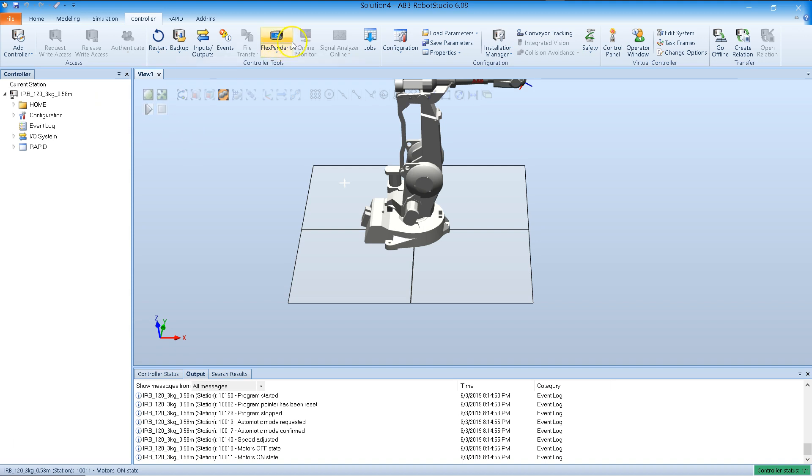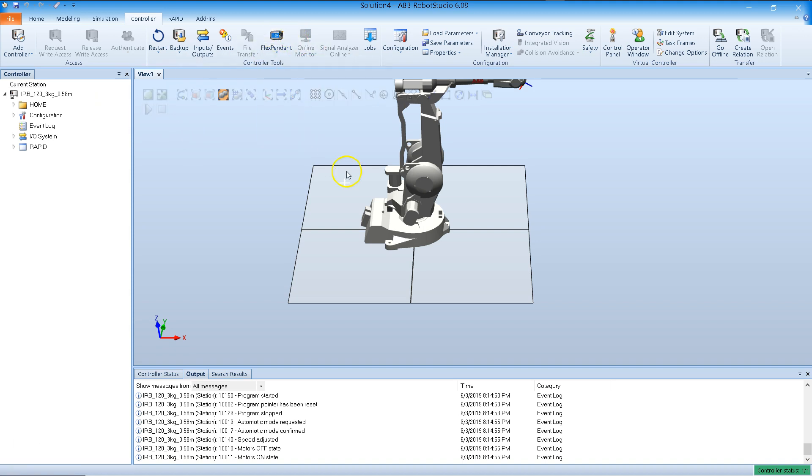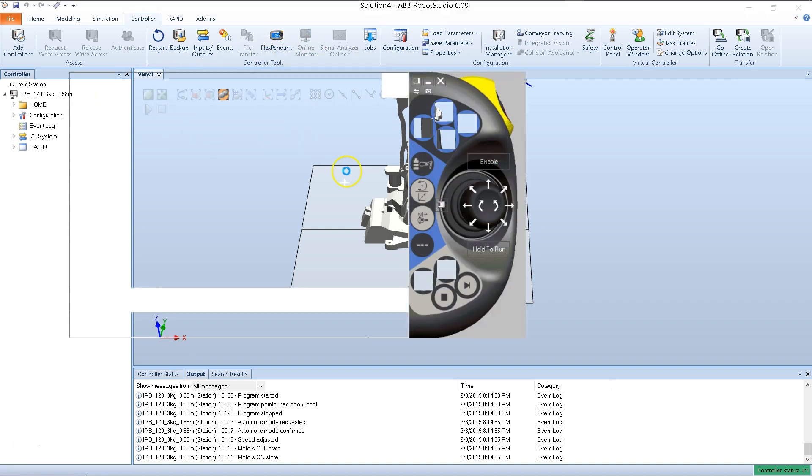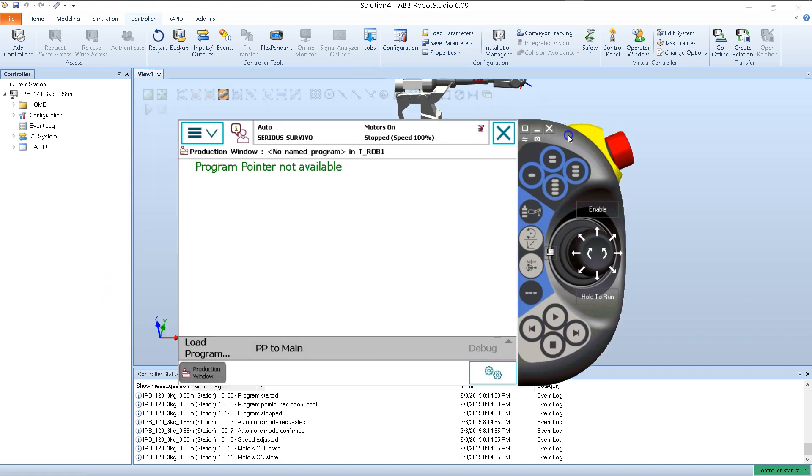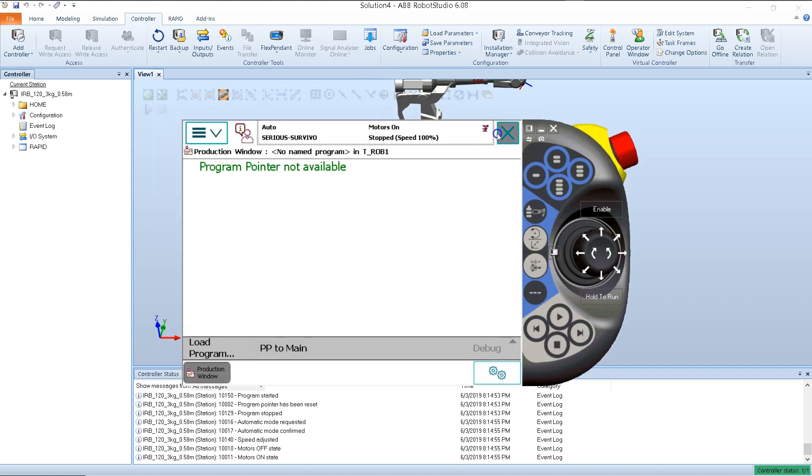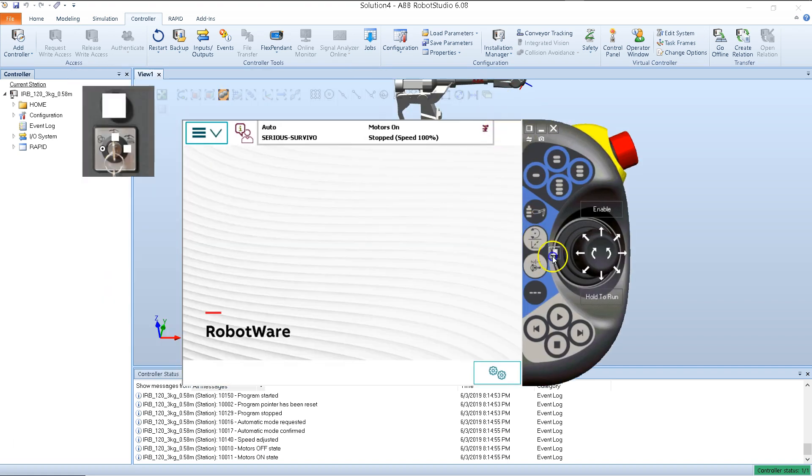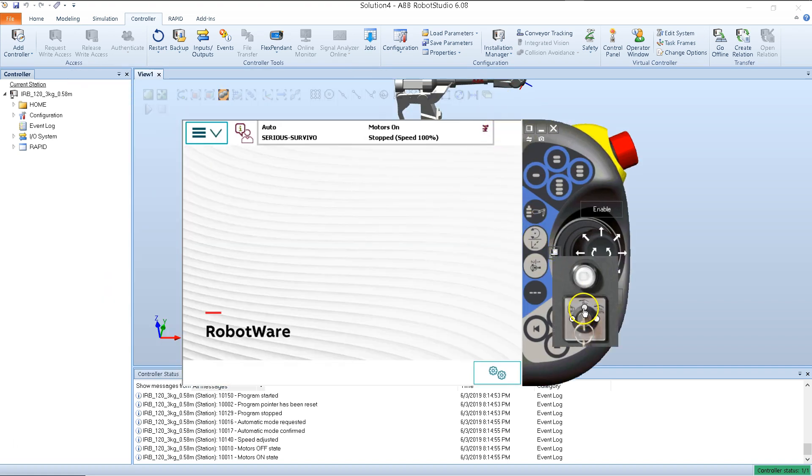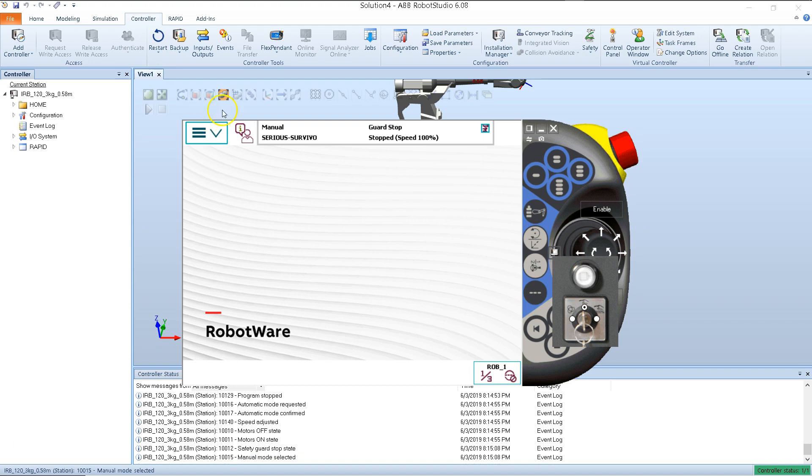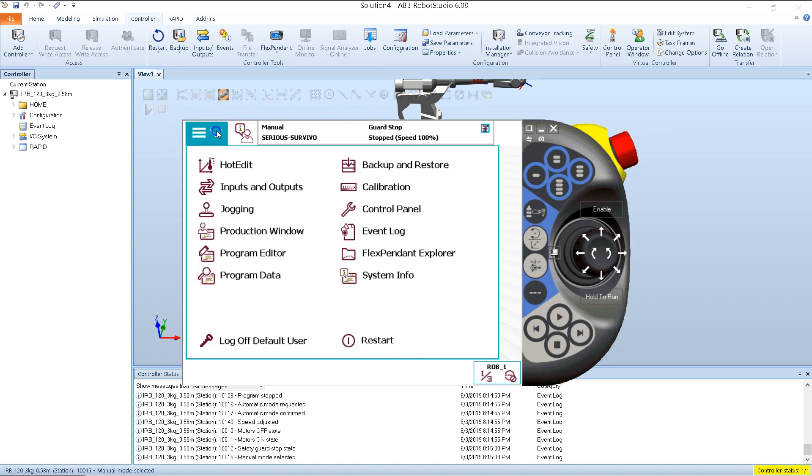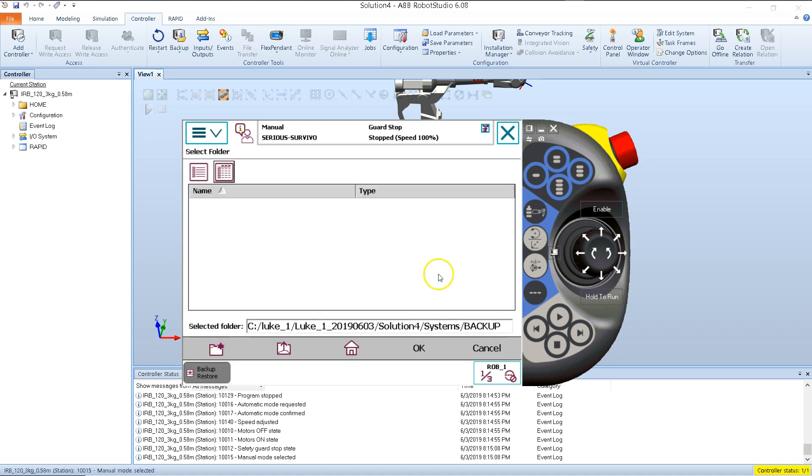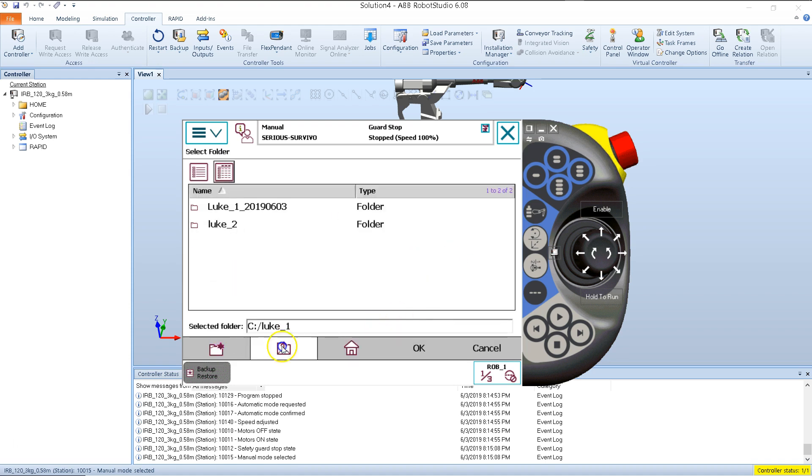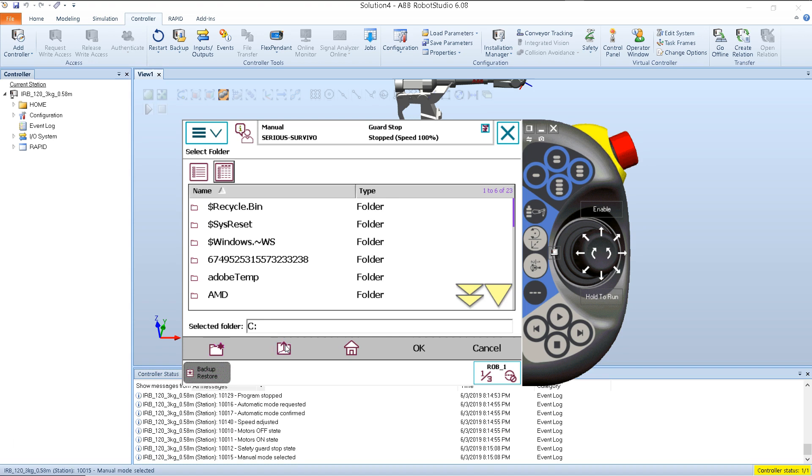So it's a pretty easy process. Let's check it out real quick again. Bring up the pendant again. Getting out of automatic mode here. So I'm going to go main menu button, Backup and Restore, Restore System. I'm going to go here and find my folder.